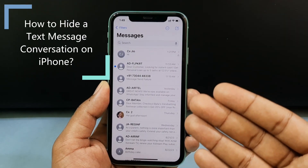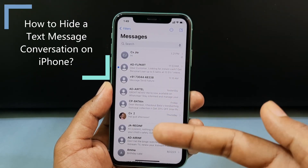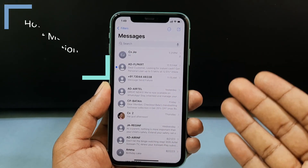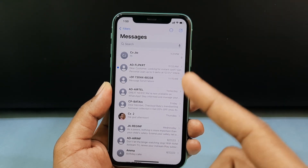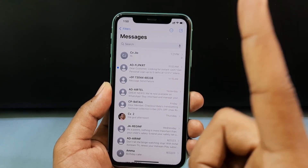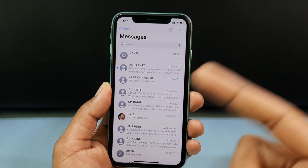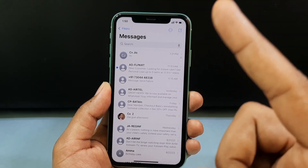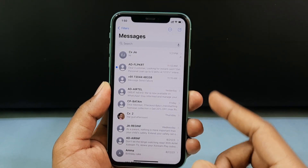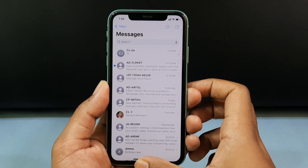This quick video is about how to hide text conversations on iPhone. I'm going to show you the only and easy way to do this process — just watch this video until the end.